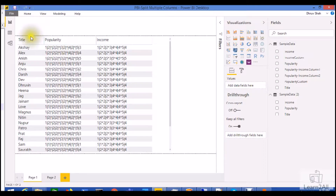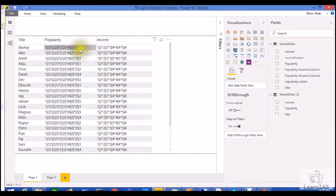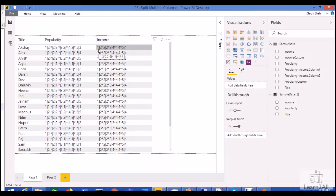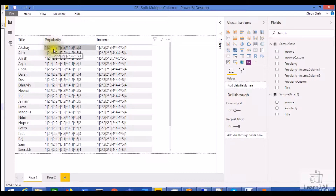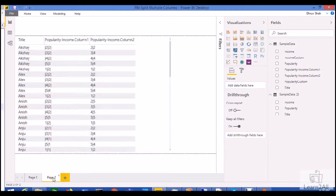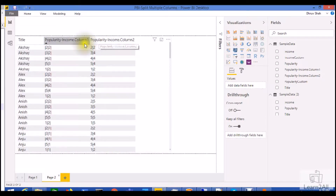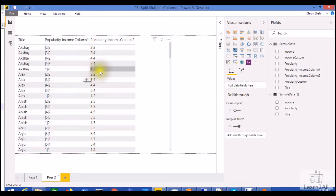I have this example where I have title, popularity, and income columns in my dataset. I have two concatenated strings, one for popularity and one for income. I want to split each and every column by star, and at the end I need a result where popularity and income are both split into rows, showing this type of end result.